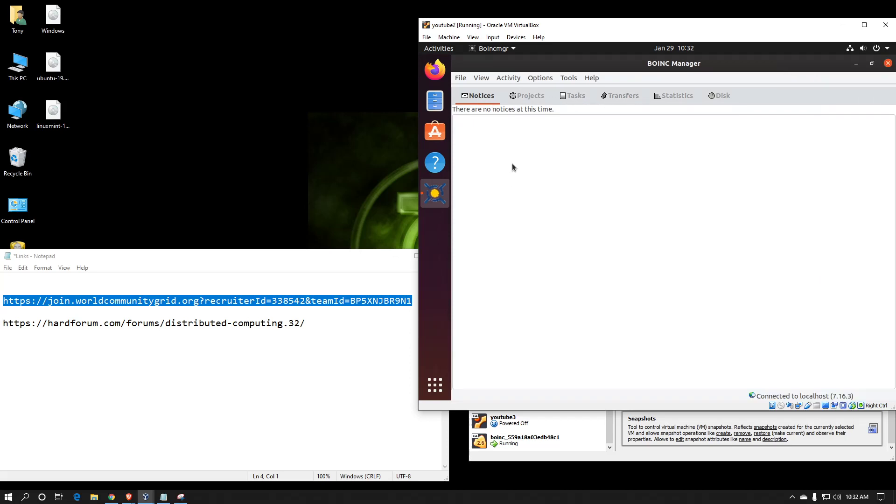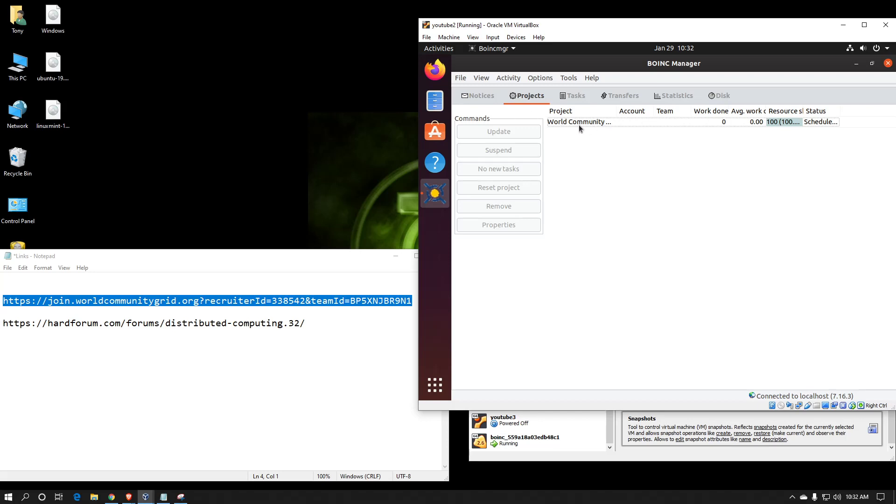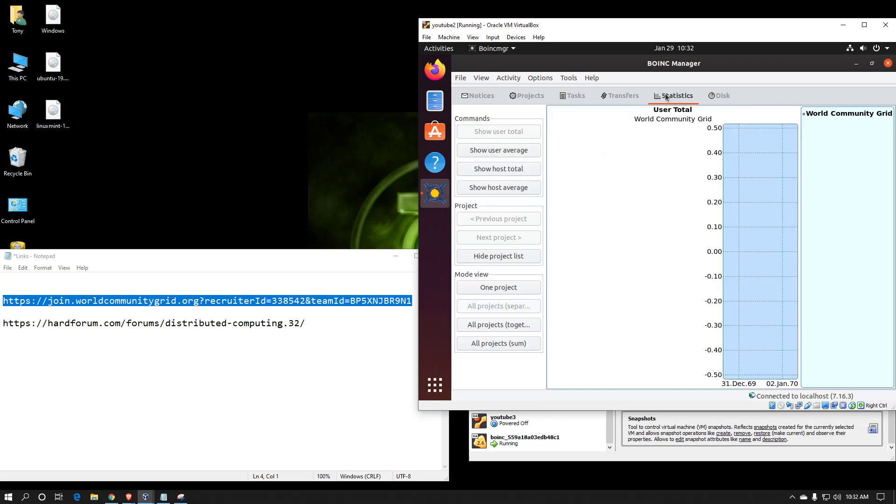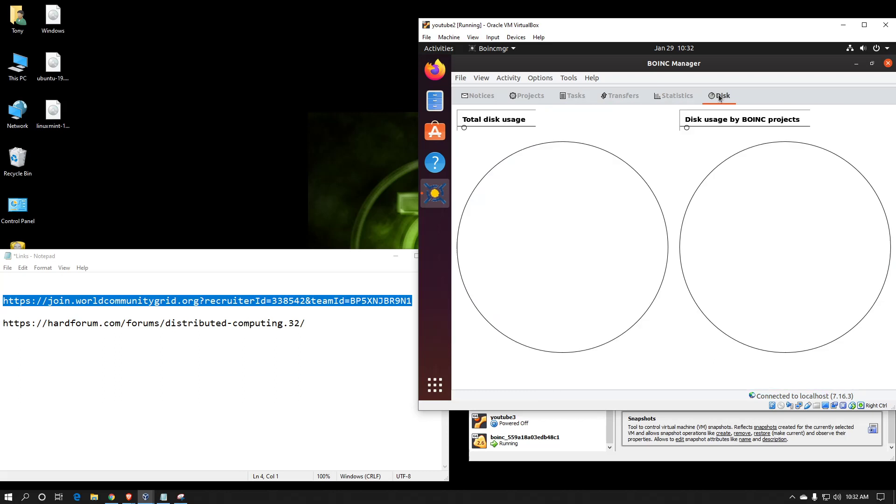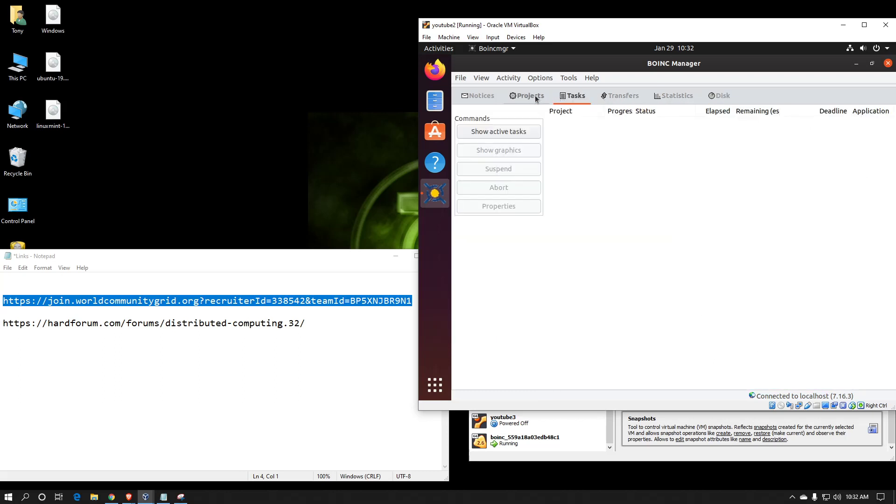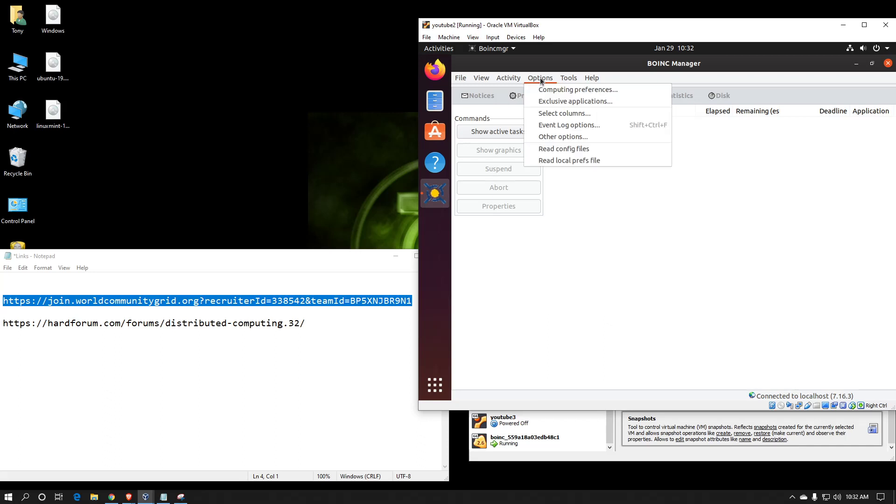Notices will start appearing once the project has synchronized. And our projects currently only attached to World Community Grid. Tasks will appear here as soon as all the files have downloaded. You can see some other stats and disk space usage. However, what I normally do, once I get to this point, is I configure my preferences.